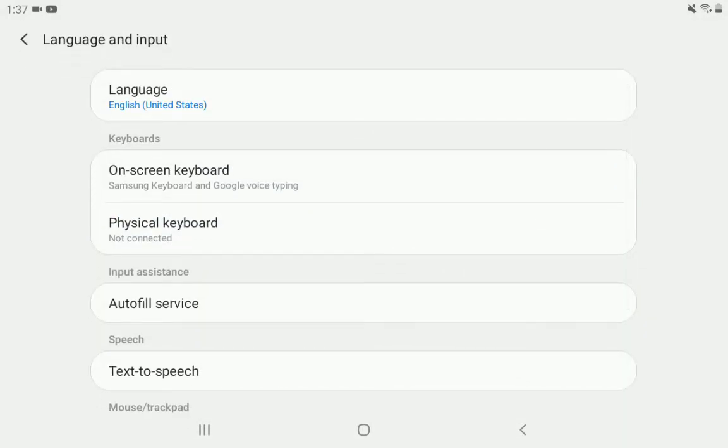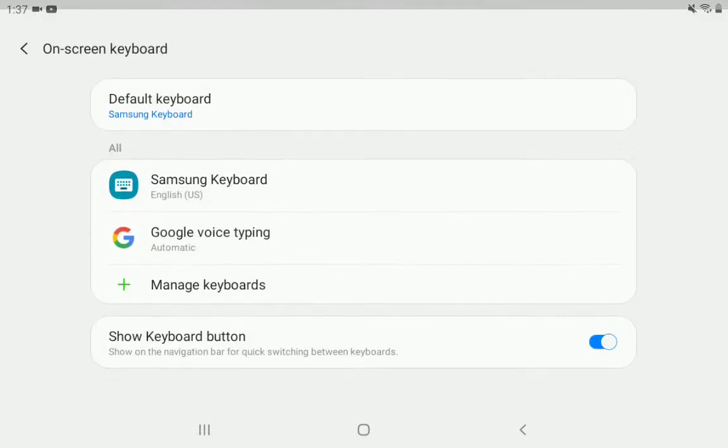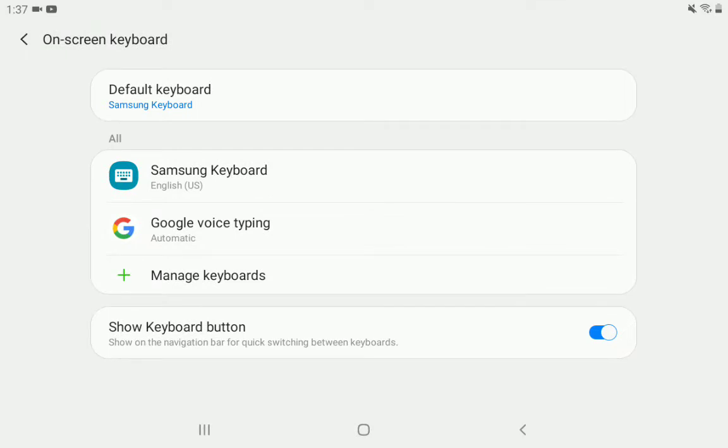Now, after that, under where it says keyboard, select on screen keyboard. Now, the next thing you want to do is select Samsung keyboard.